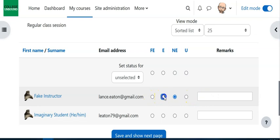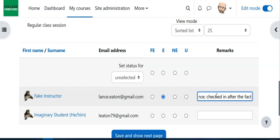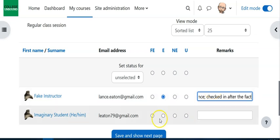So if this student had an excused absence, I might put in here excused absence, checked in after the fact, so I can provide a little bit of information just in case there's something that's worth passing along. It could be something significant happened that you would want to make sure that we know about.